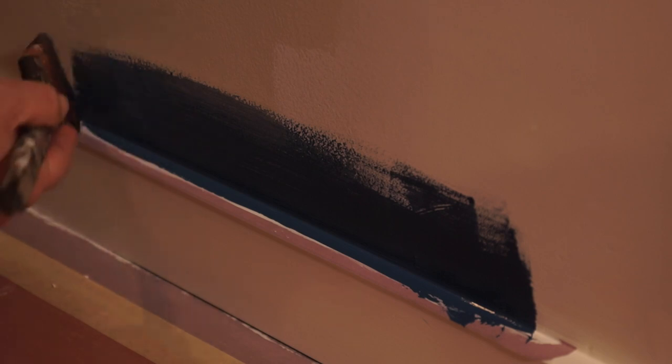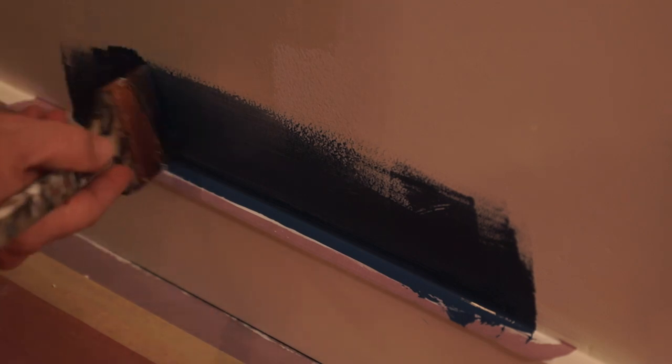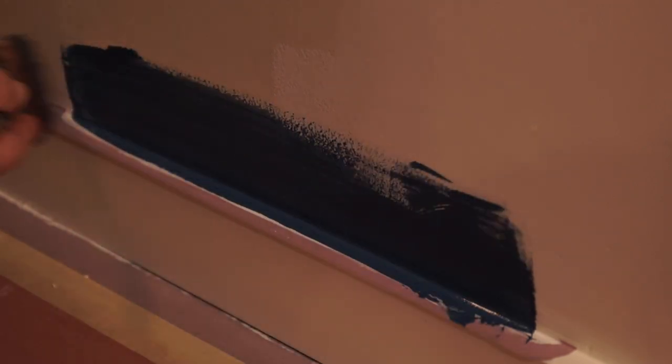Now I need to wait for this to dry and I need to put another coat on it. Then we'll come back, I'll put another coat on it, wait for it to dry, and then I will pull the tape so you can see what it looks like.